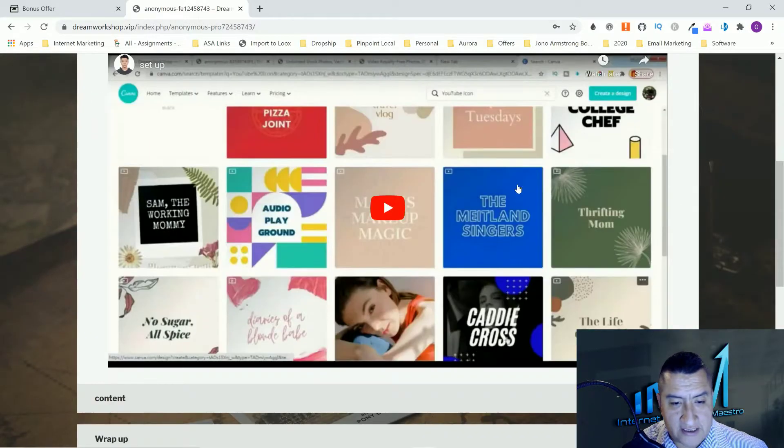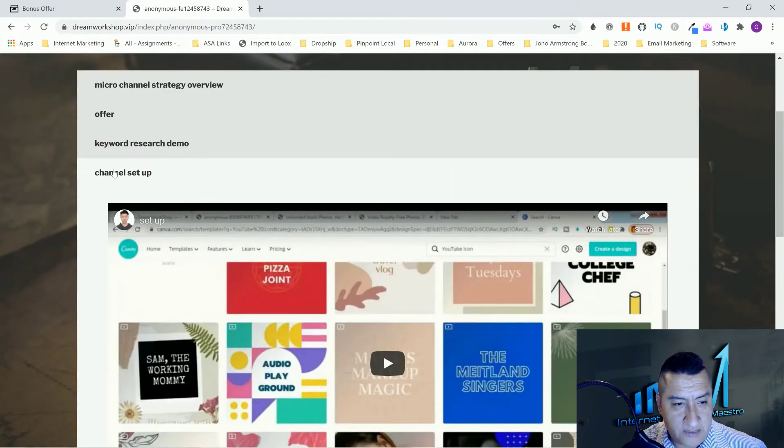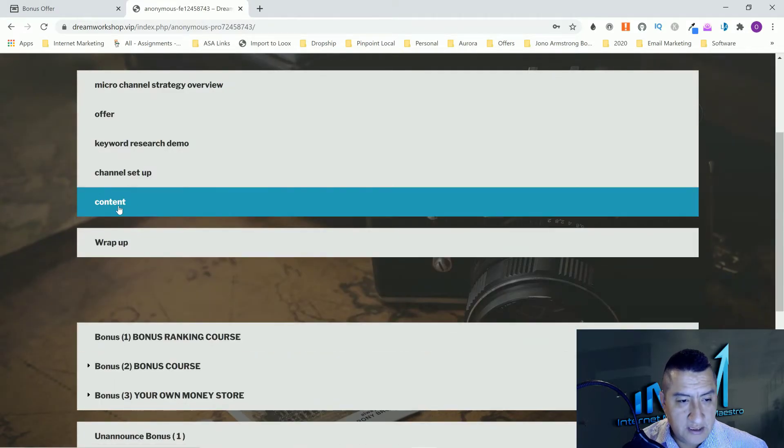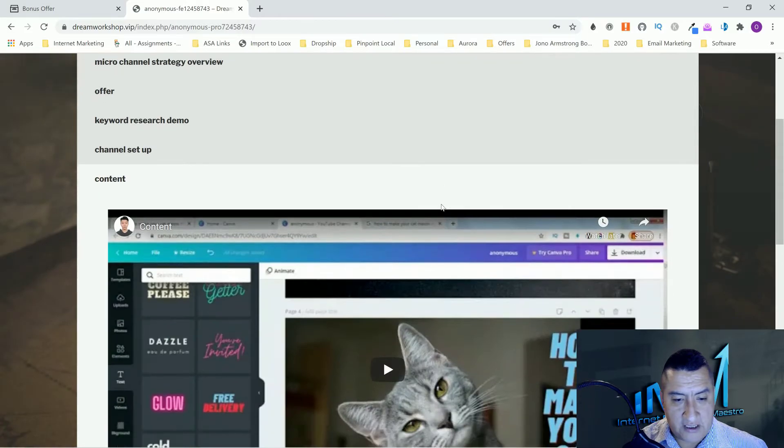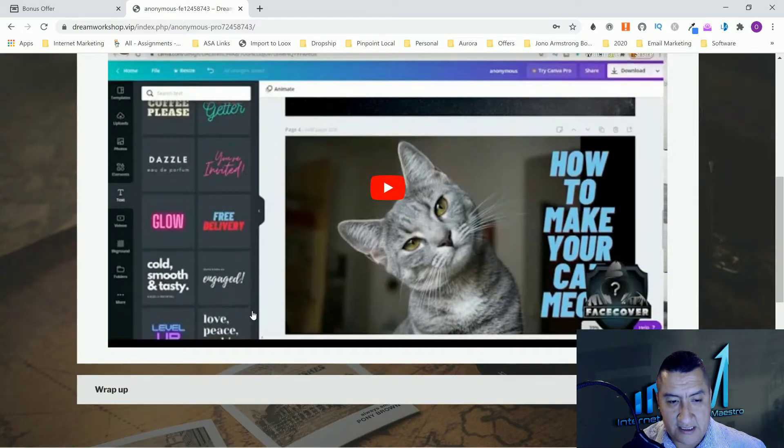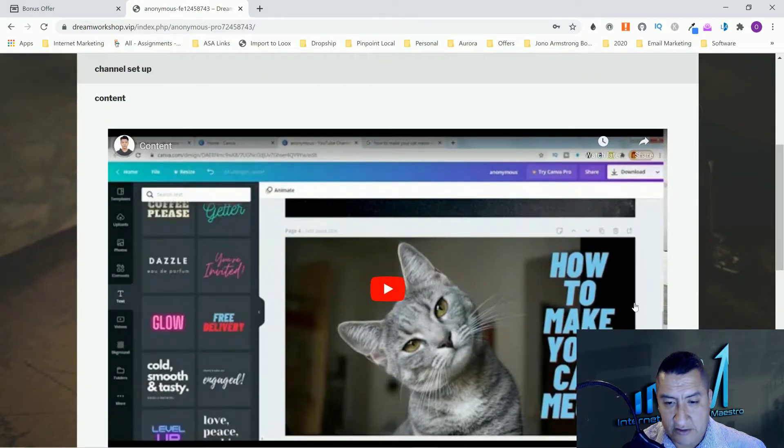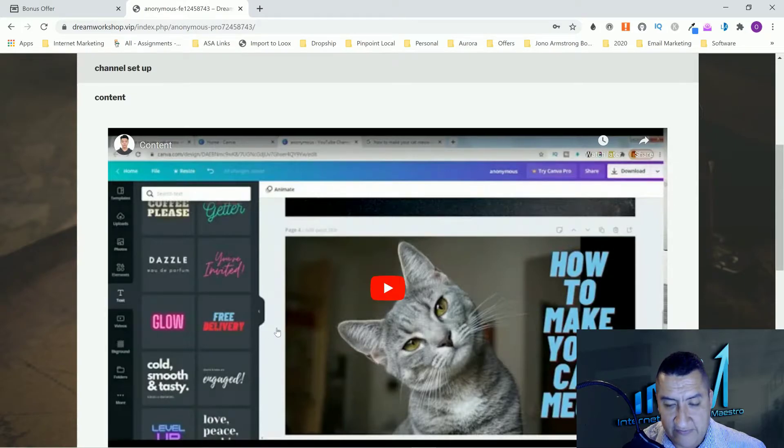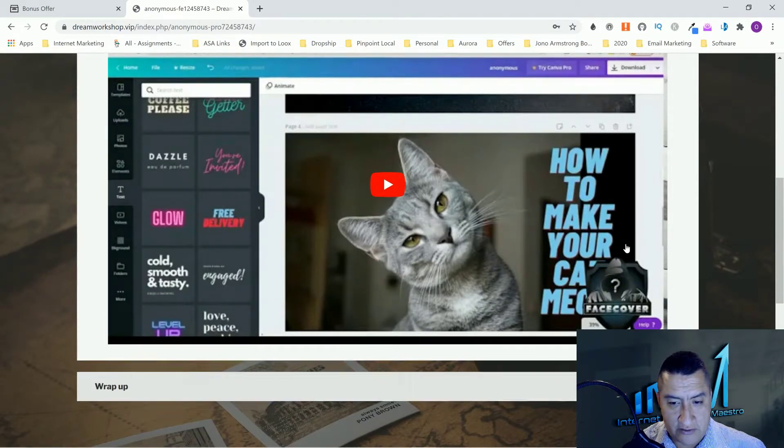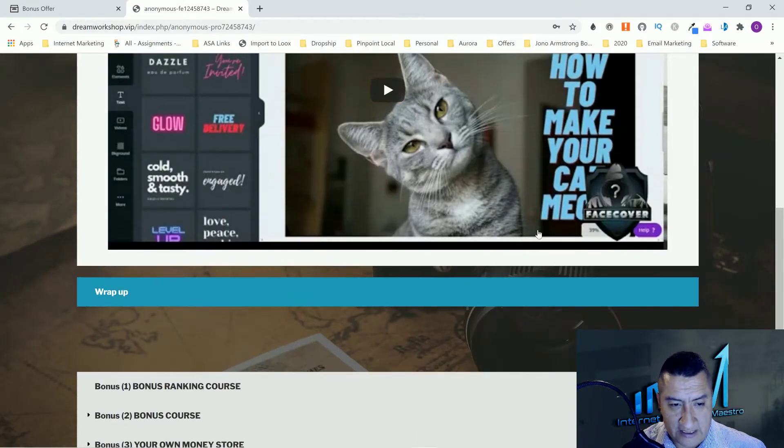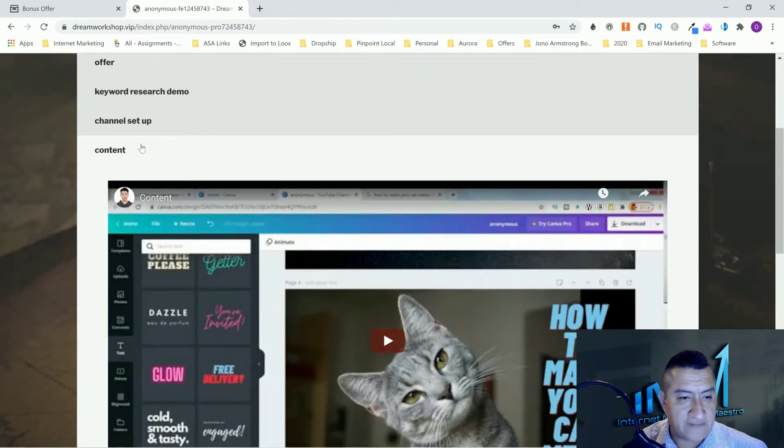The channel setup. He's going to show you how to do your whole channel setup on YouTube. Content, how to make content, how to make little videos. He's going to show you in Canva how to make little videos. This one was about cats, but you can make it for anything.